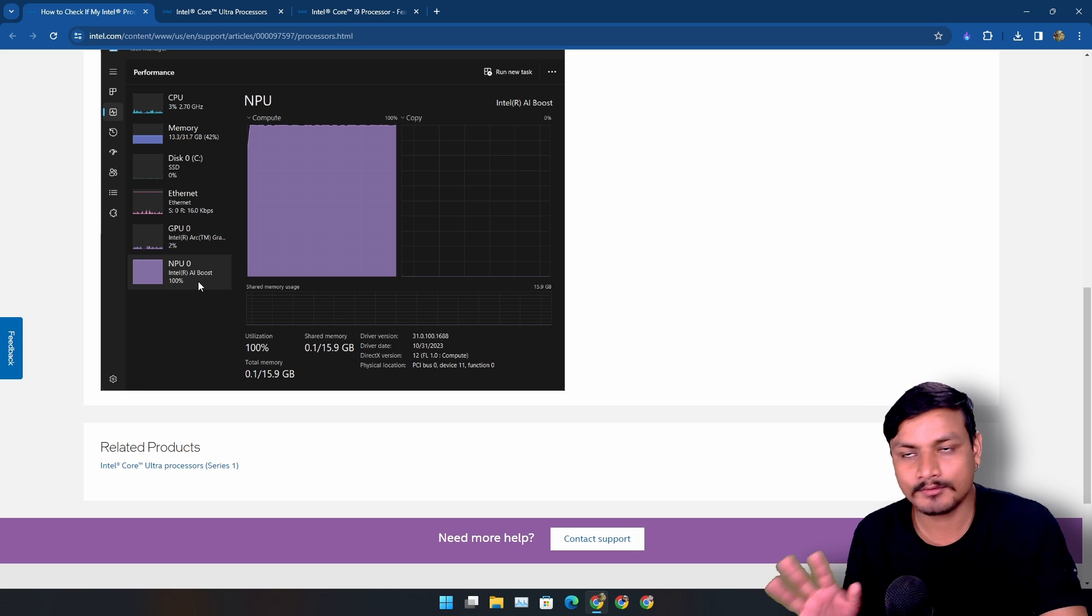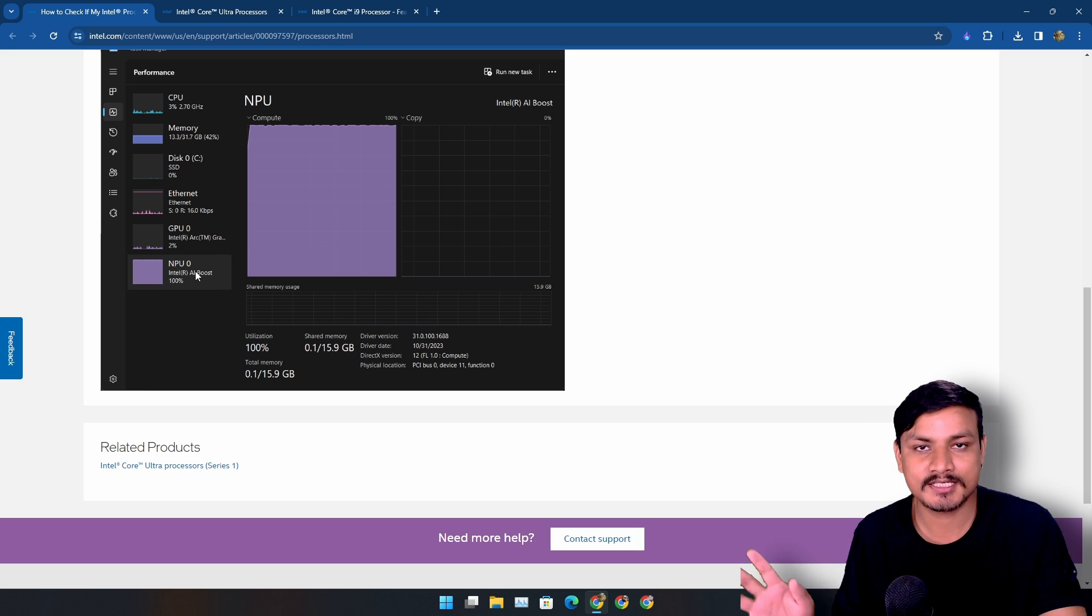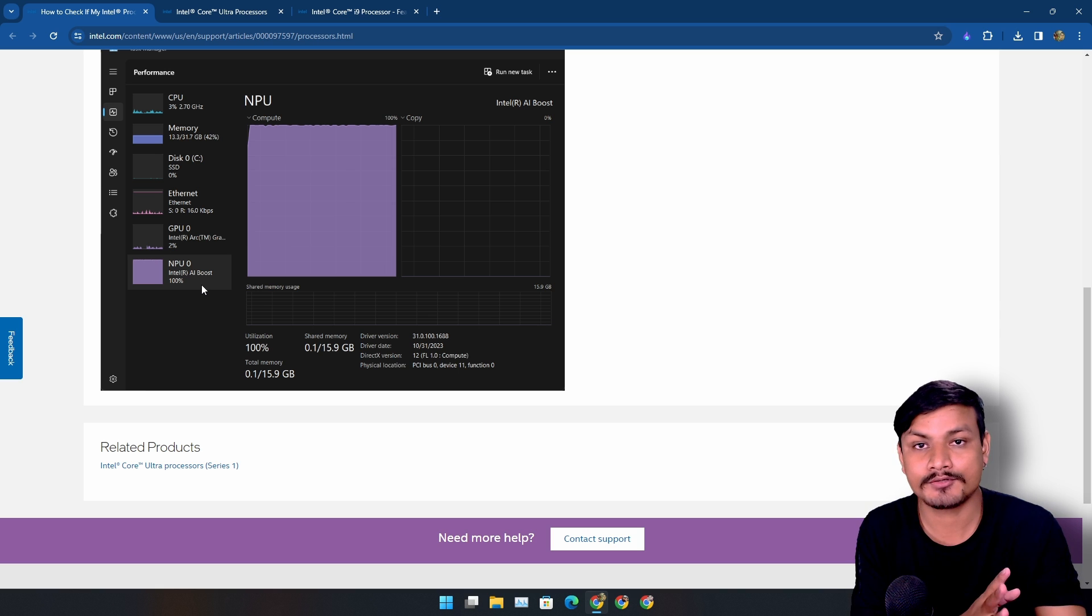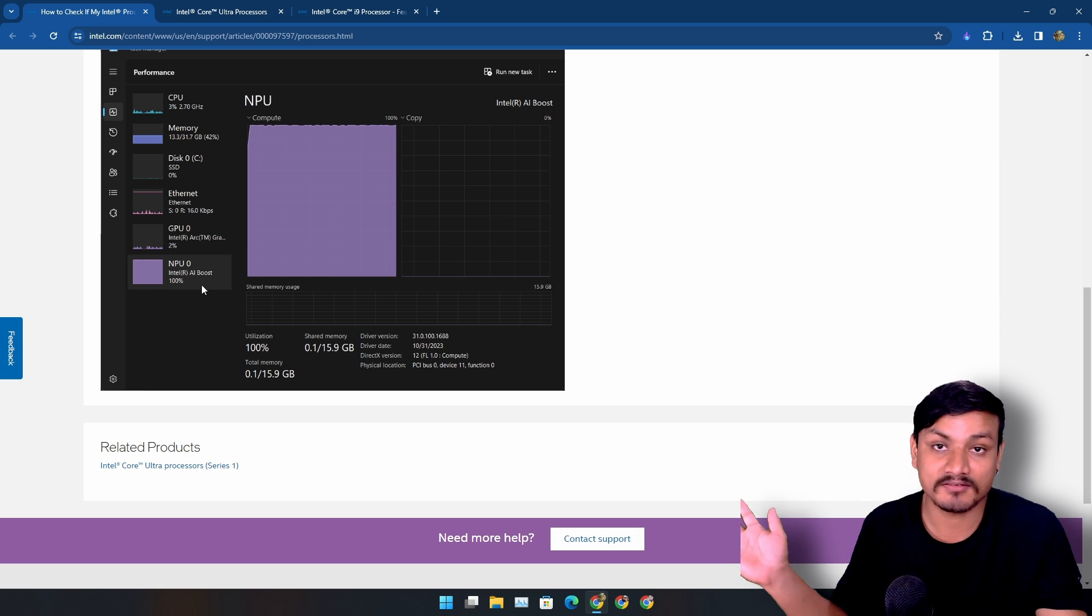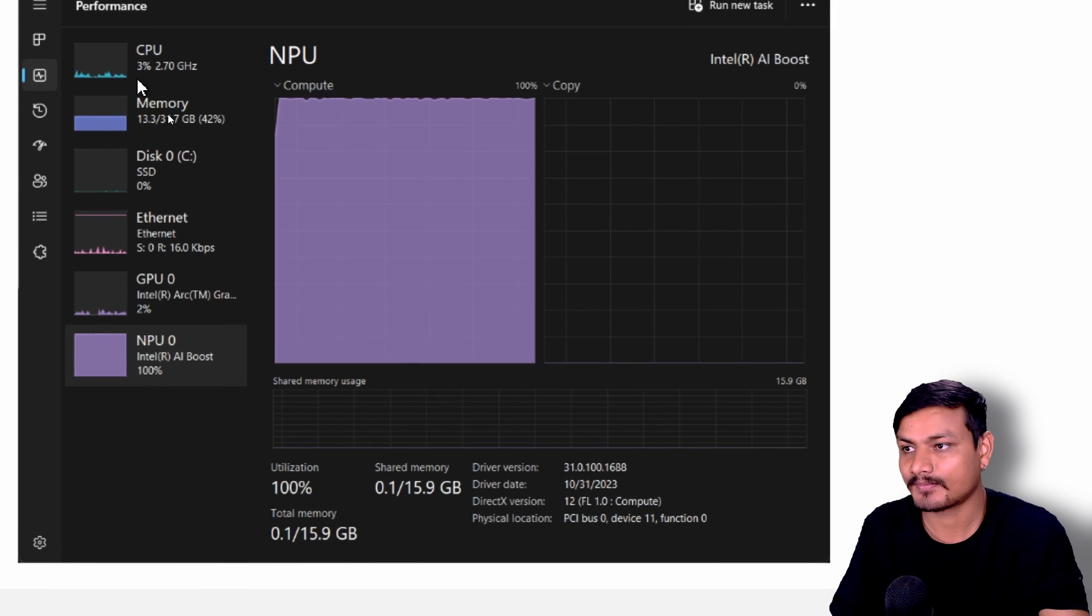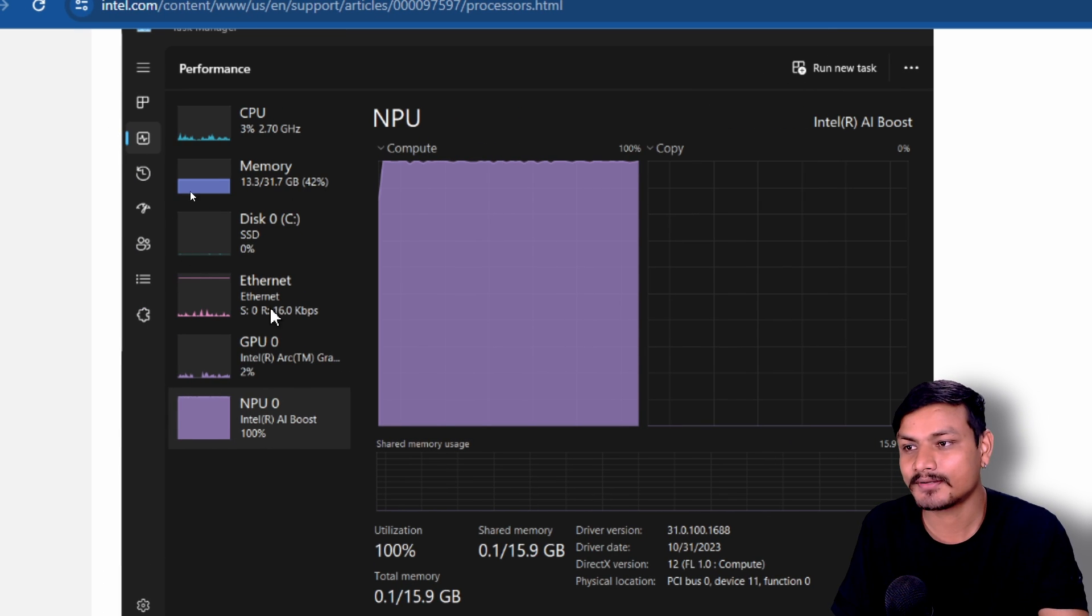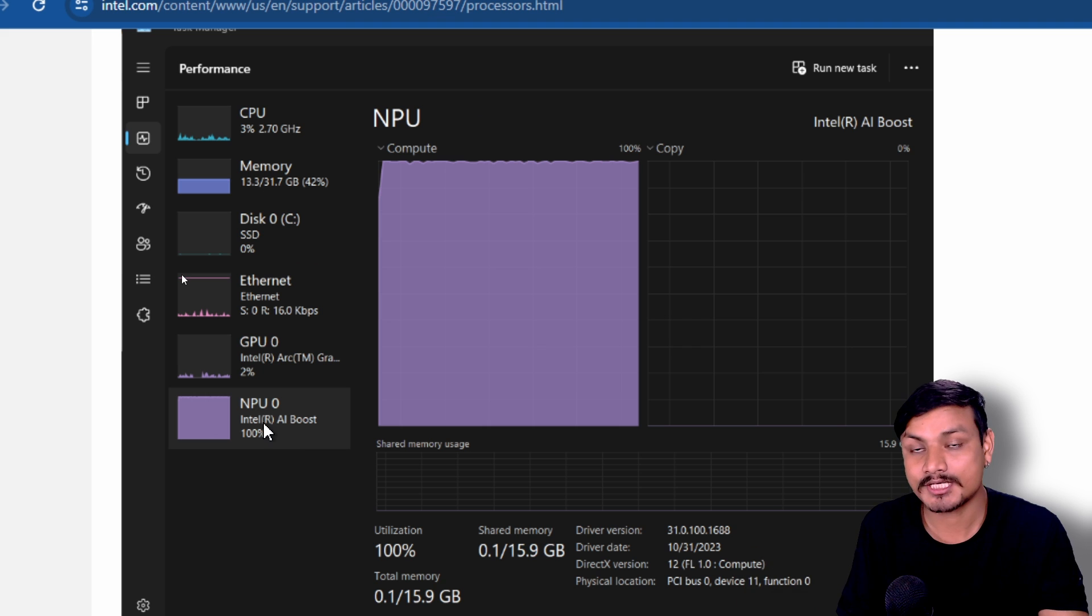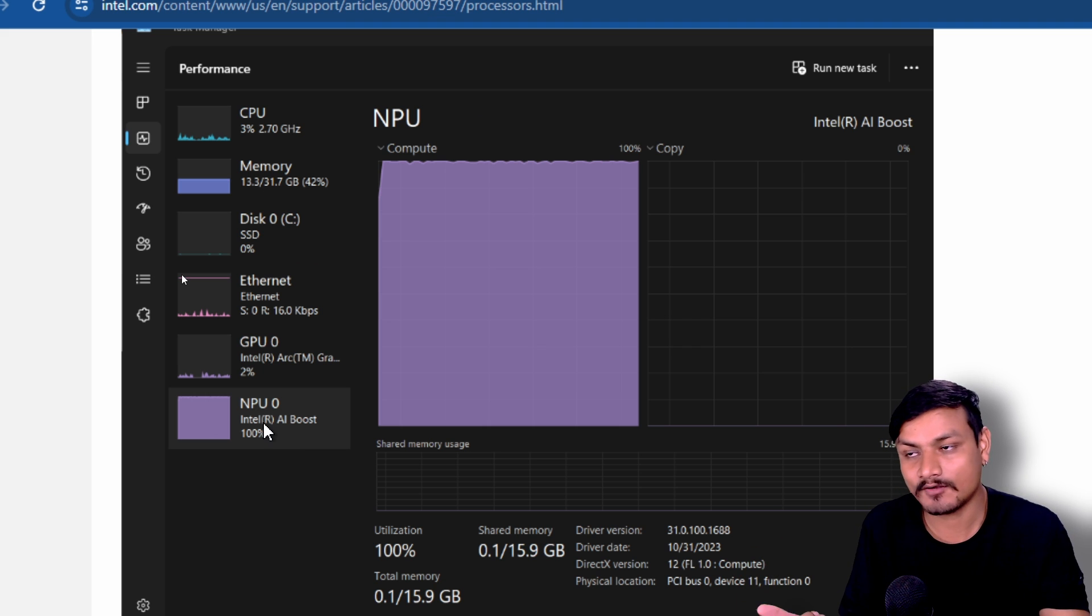Here is one really cool thing about the NPU: this is a separate processor within the chip which is mainly going to be used for all the AI stuff. Here we can see the screenshot from Intel. This is how it's going to look if you have the NPU on your chip, which I highly doubt that you have.